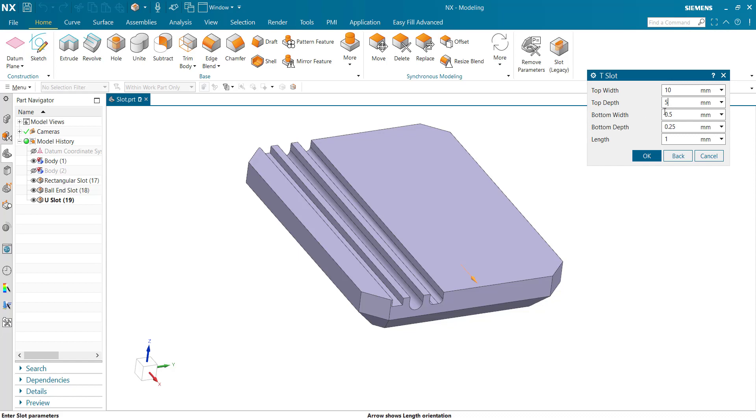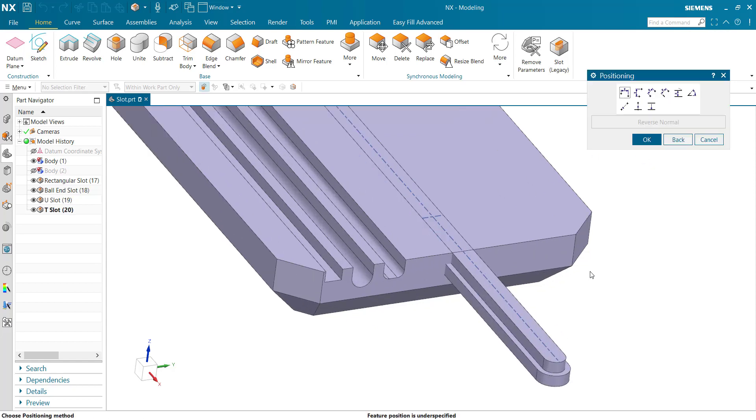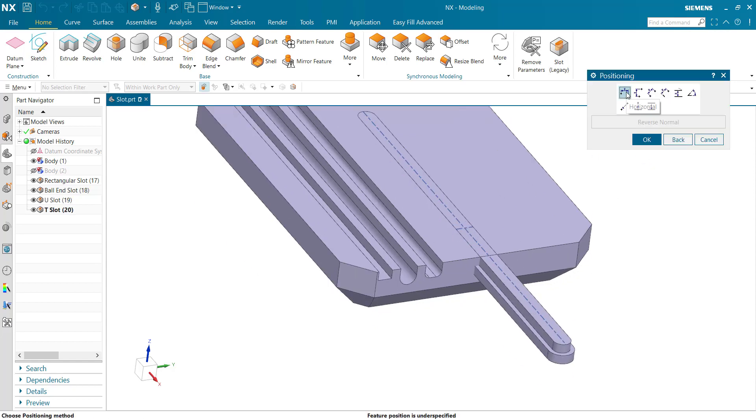Bottom width 50mm and bottom depth 5mm, length 250mm. And now horizontal reference.